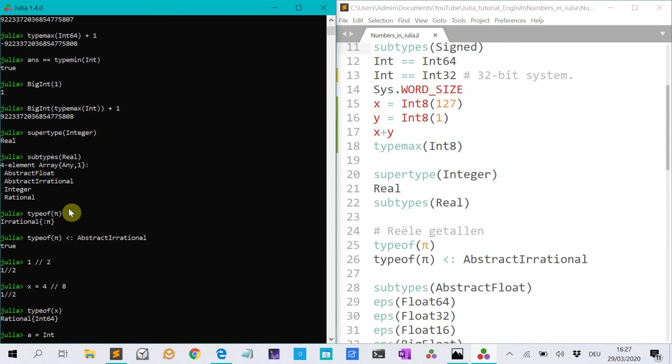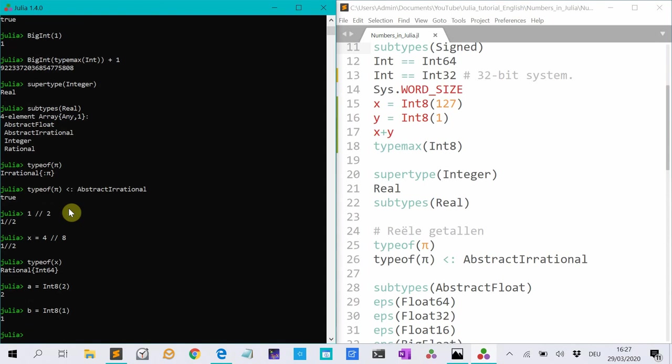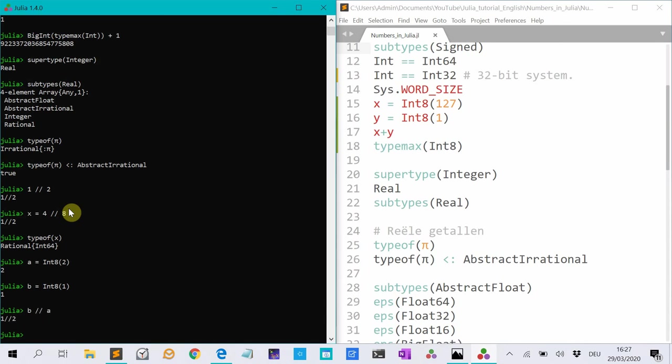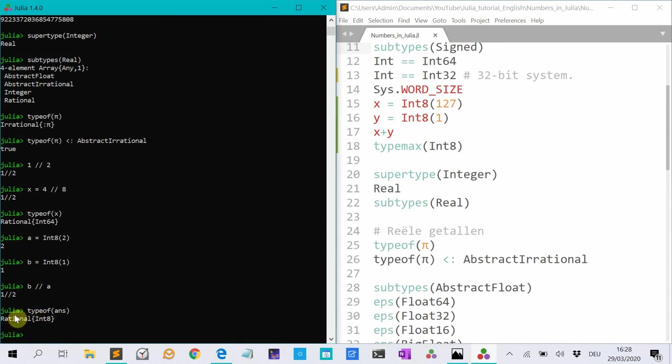And if I, for instance, have a is int 8, 2, and b is int 8, 1, and I do b over a, and I do type of ans, it's now a rational with int 8 building blocks, basically. So this is what you call a parametric type. So it's every time a rational type, but it's made from, the building blocks are int 8, and here it's int 64.